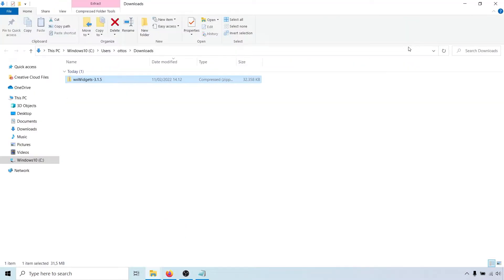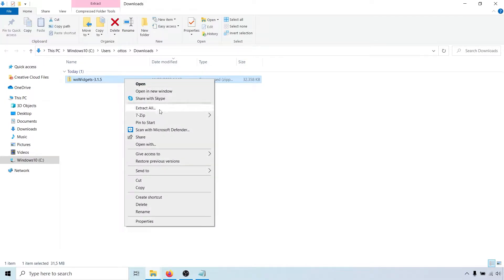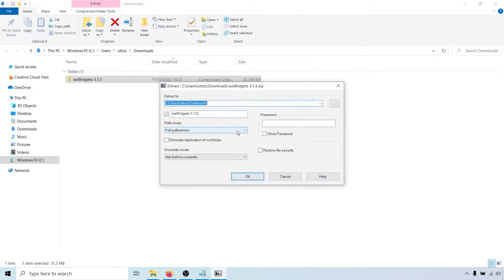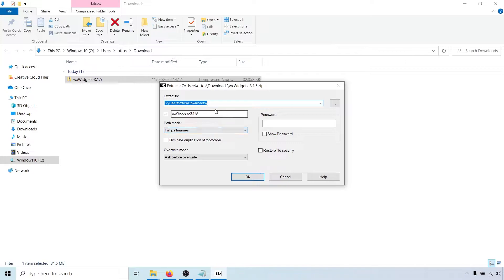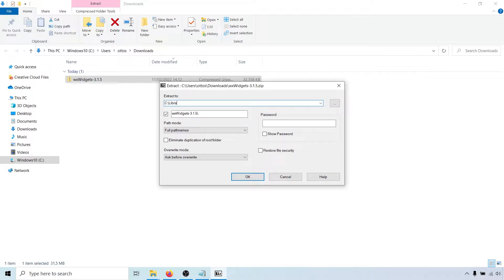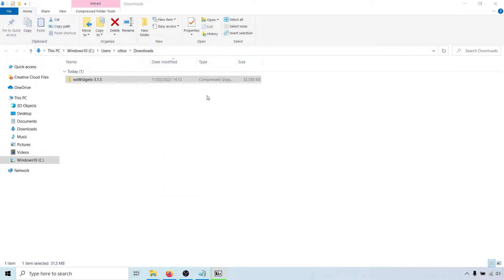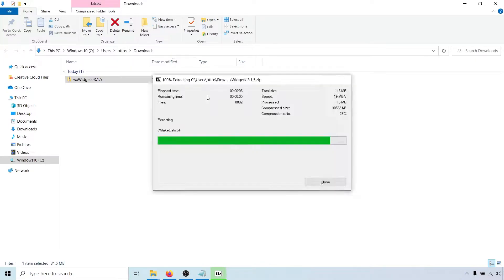Once that's done, extract it somewhere that makes sense to you. I will put it in a folder called libraries under my C drive. It doesn't really matter where you put it, but try to avoid paths containing spaces because they can sometimes cause problems.